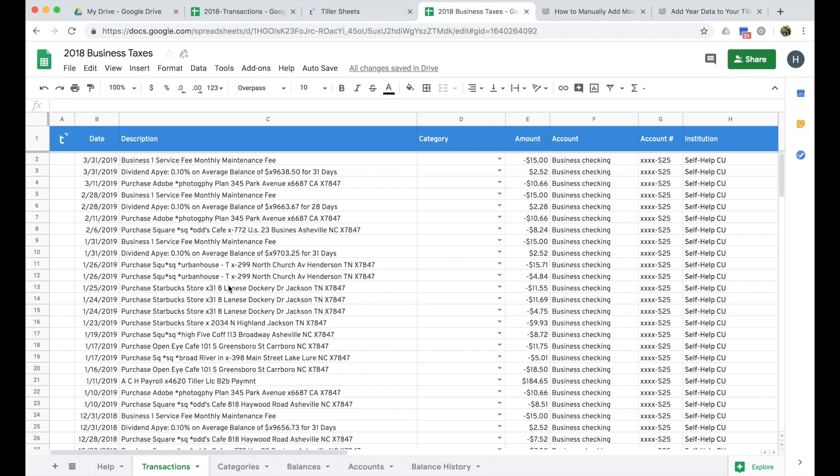And we're not providing any specific advice on which categories are tax deductible or should be counted as business expenses. But that's something you can talk to a tax professional about. We're just demoing how the tool can help you organize the data.